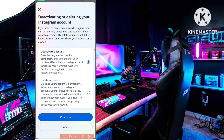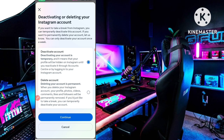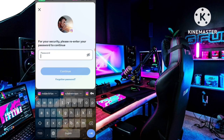You can see 'Deactivating or Deleting your Instagram Account.' In the first option you can see Deactivate Account — we don't want to delete, just deactivate. Click on this first option, Deactivate Account, and then click on the Continue button.